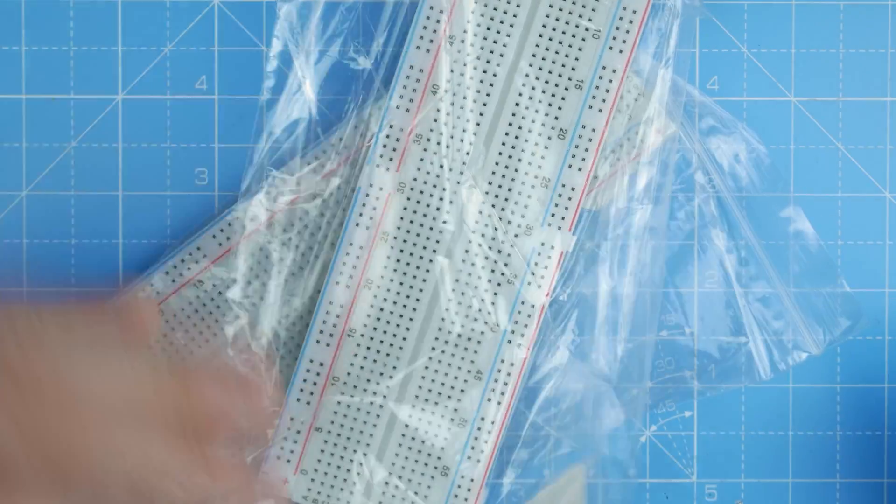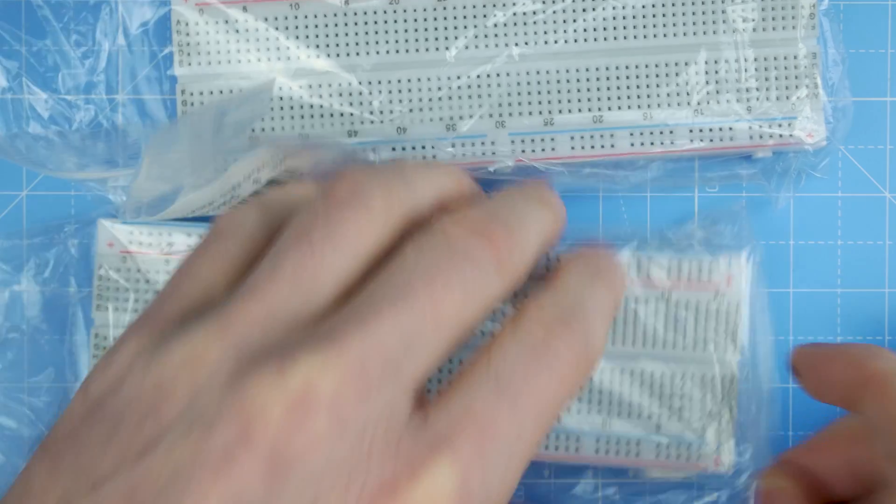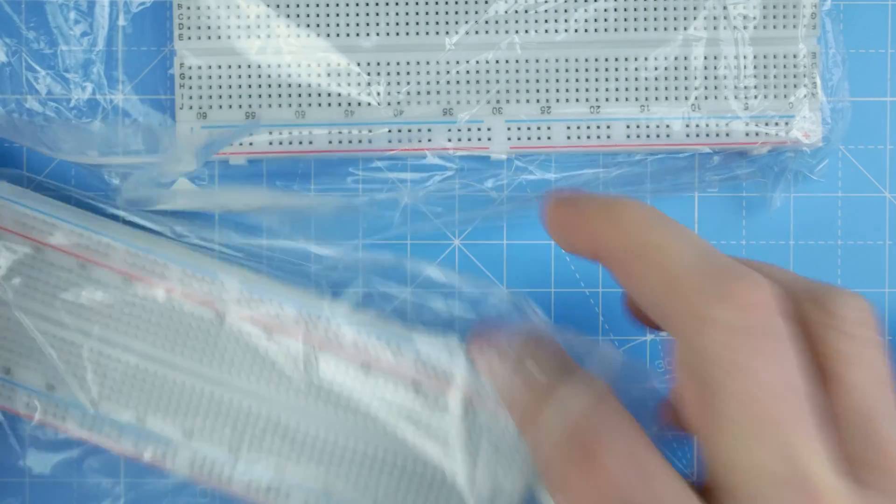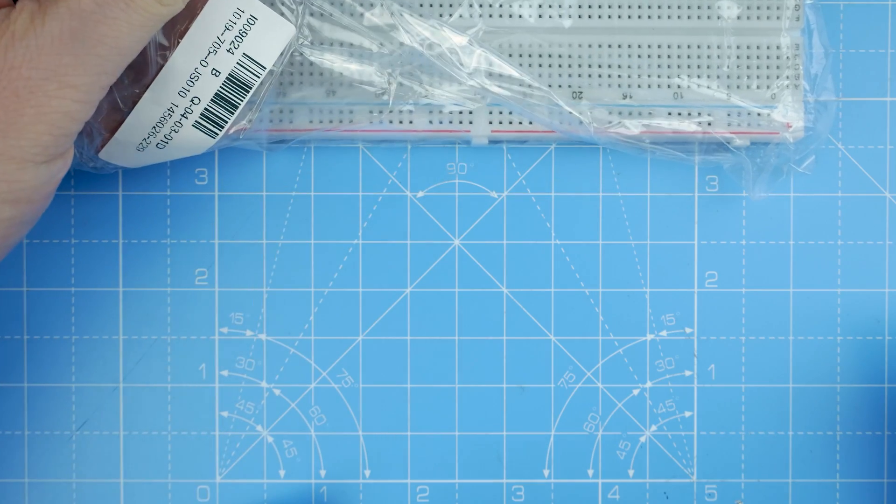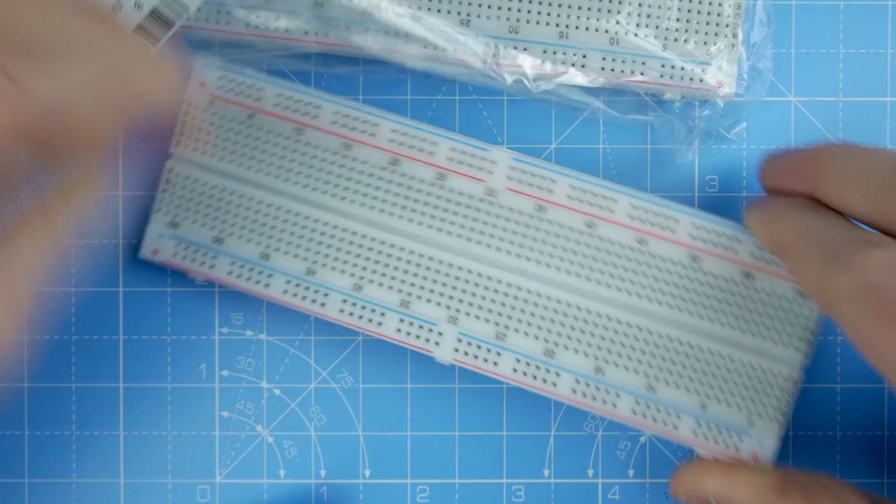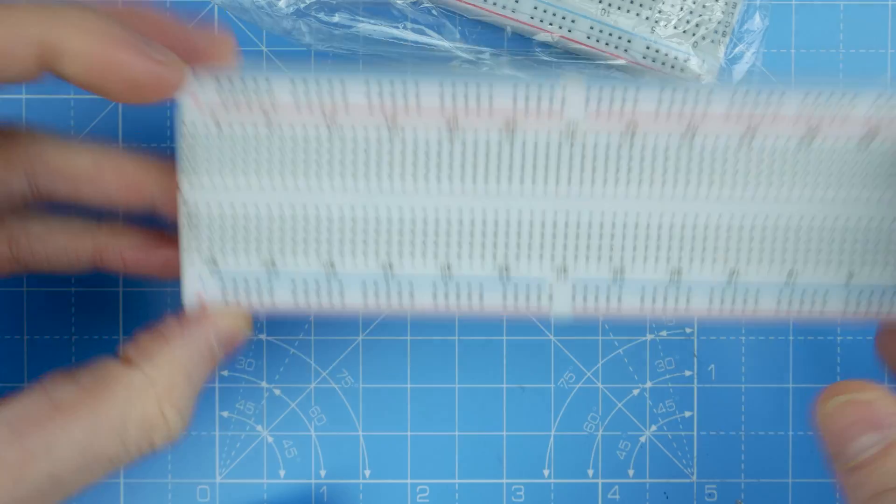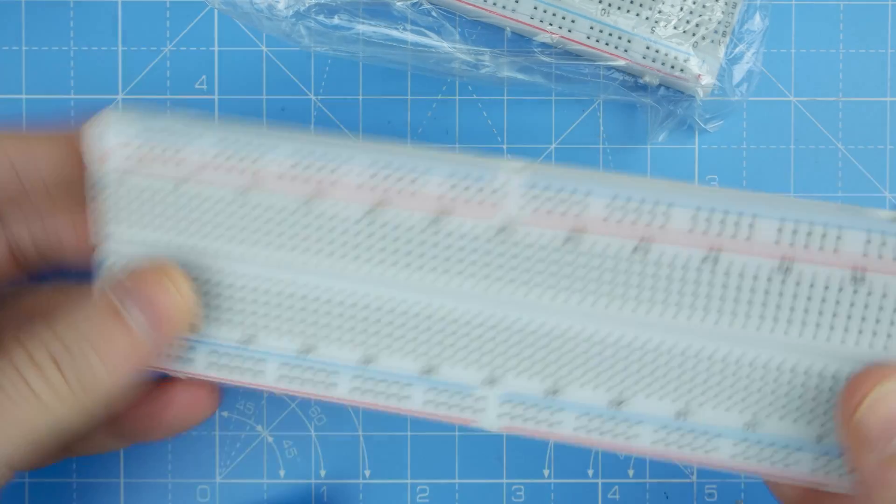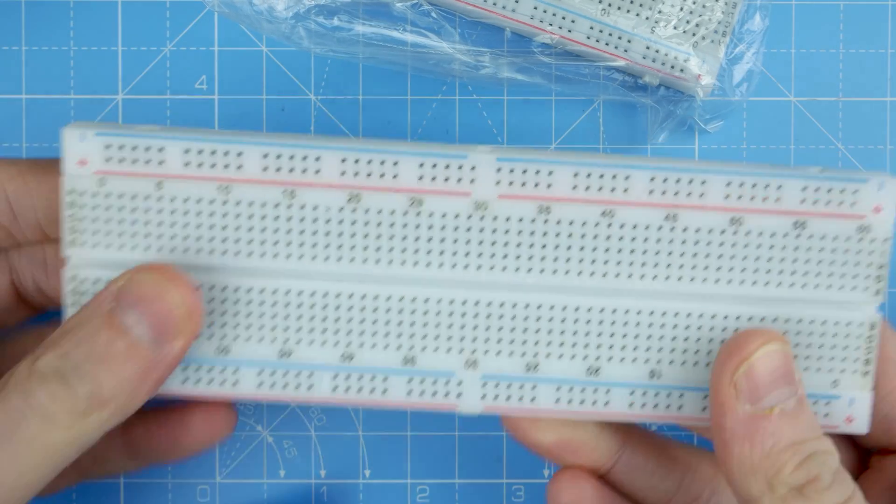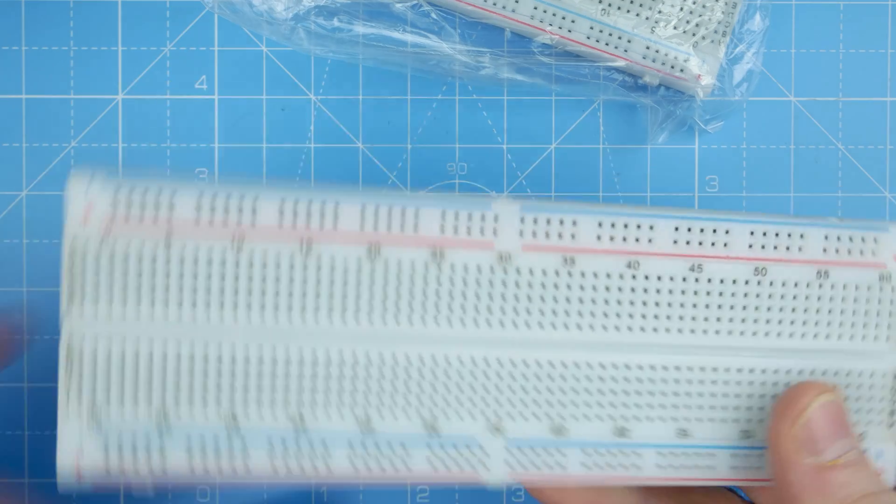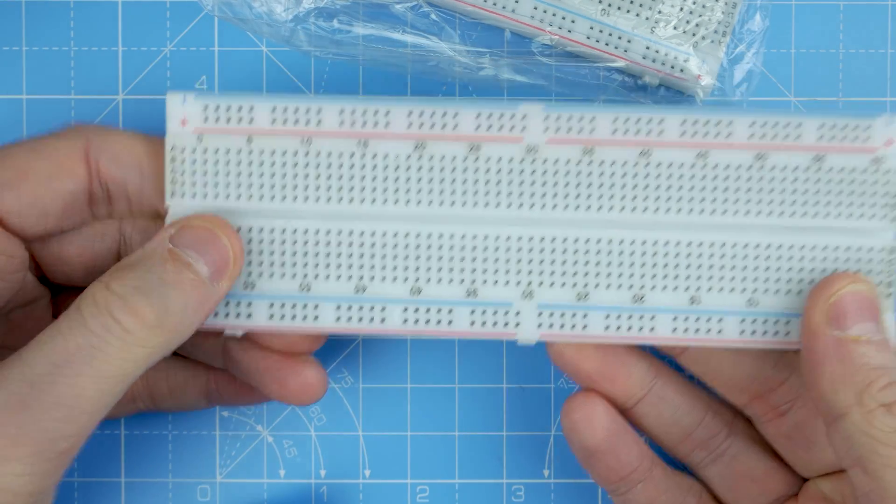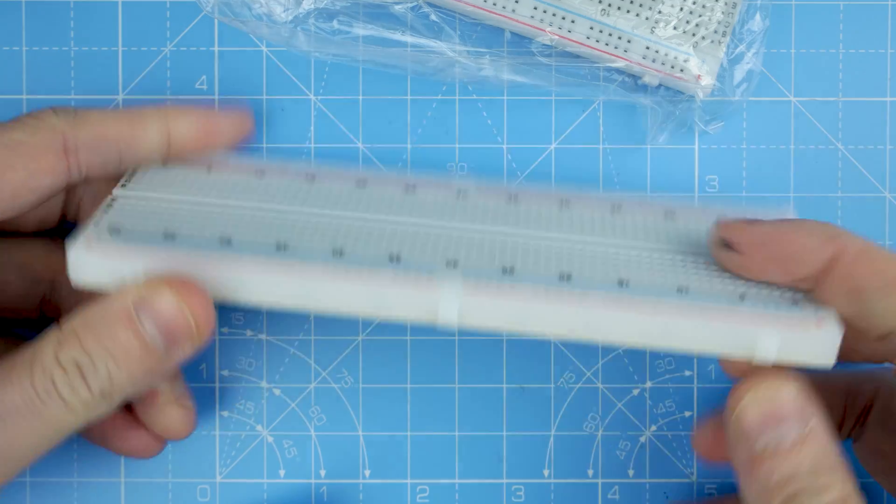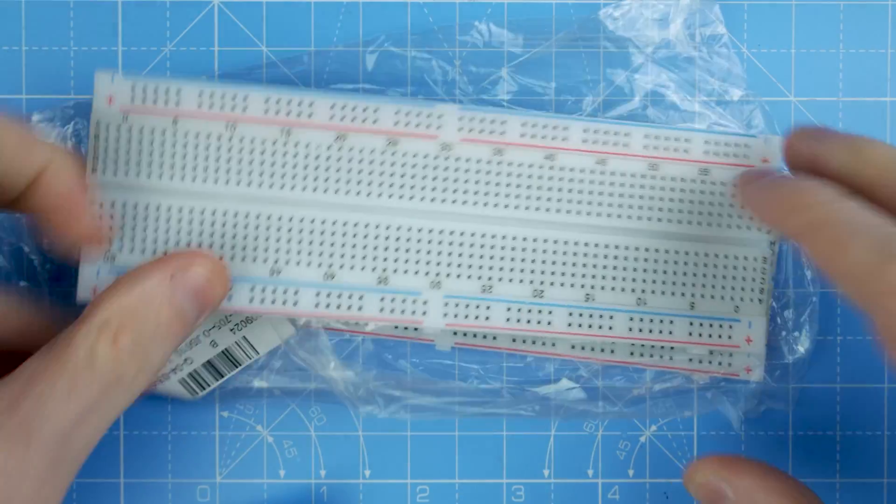On my Amazon wishlist were two of these breadboards, 180 type or maybe 400, I can't remember. I'd used all of mine up making the binary clock thing over there, so I've needed some more for a while. Thank you very much, it's very kind of you.